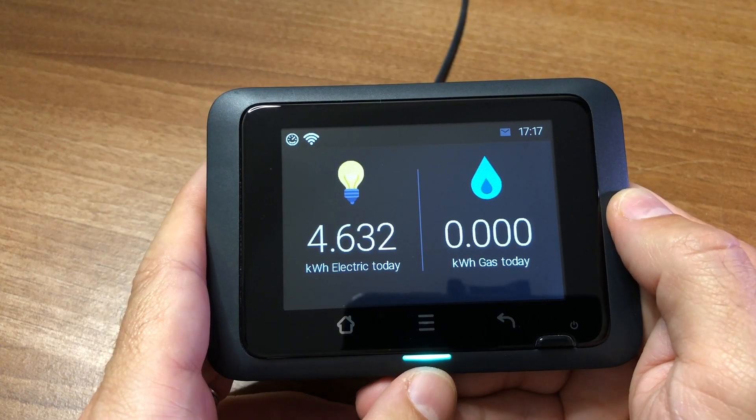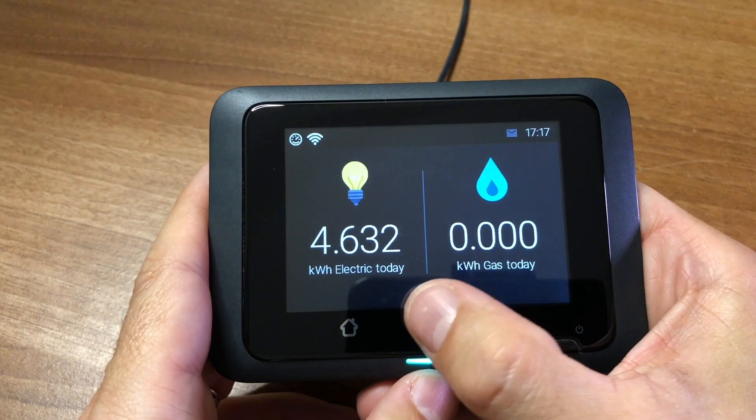Setting up local access is really easy, assuming you've already configured the Mosquitto Broker add-on in Home Assistant. I've gone over that in other videos so I won't show you that again, but to recap: find Mosquitto Broker in the add-on store and install with the default options. To configure the CAD, it's pretty easy.